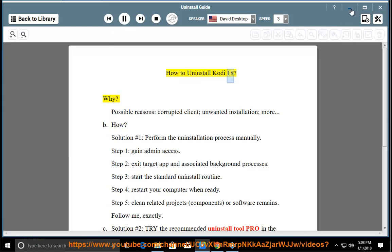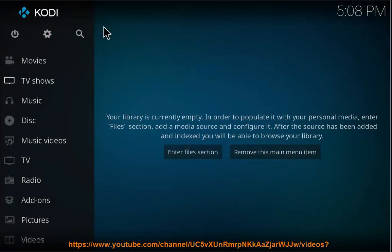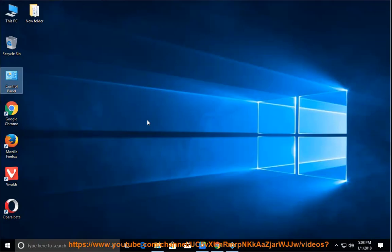How to uninstall Kodi 18. Why? Possible reasons: corrupted client, unwanted installation, and more.